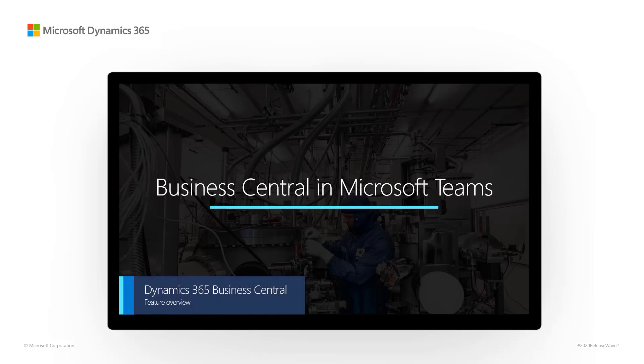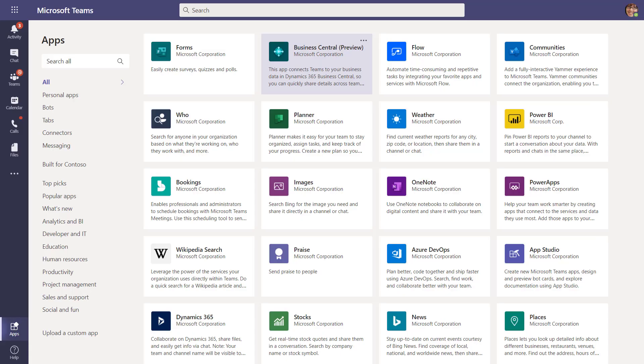Business Central in Microsoft Teams. When you're working with your team on the next big thing or bringing remote workers together, Microsoft Teams is the hub for collaboration in Microsoft 365.